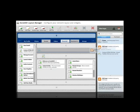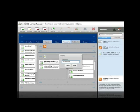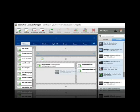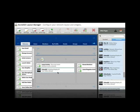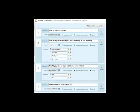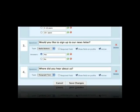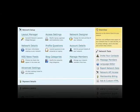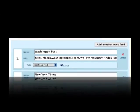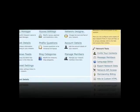Layout Manager allows you to move around any section of your network through simple drag and drop, add unlimited custom pages, and even add your own code and widgets. Profile Questions allows you to ask special questions of your members when they sign up, with the answers displaying on their profiles. RSS Newsfeeds allows you to pull in newsfeeds from the internet that are relevant to you and your members.